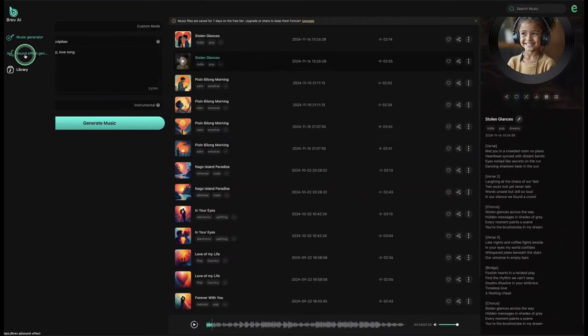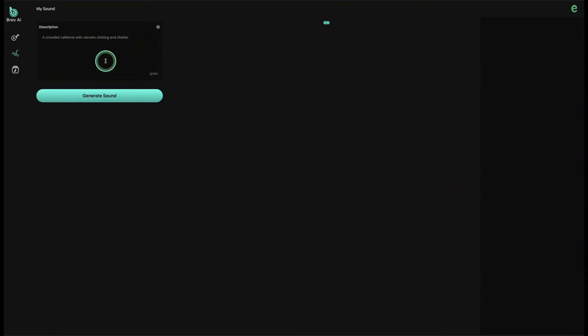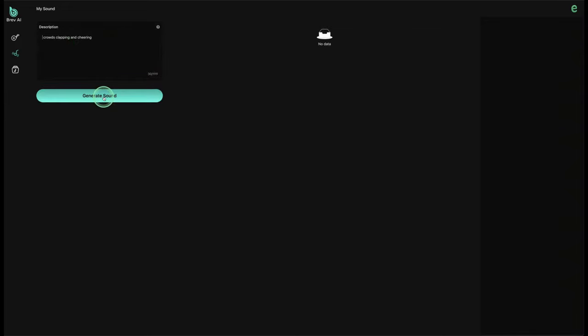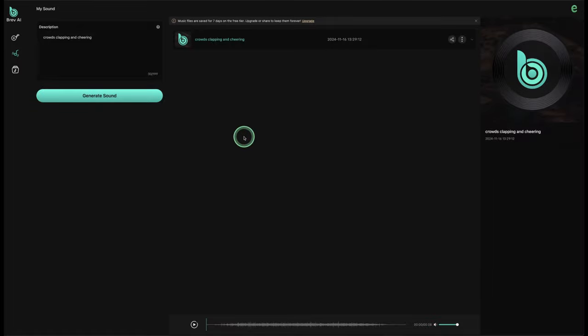Moving to the sound effect generator — let's type something in here. I'm typing 'crowds clapping and cheering.' Let's generate the sound effect and listen to it. In a few seconds the sound effect is done, so here it is.